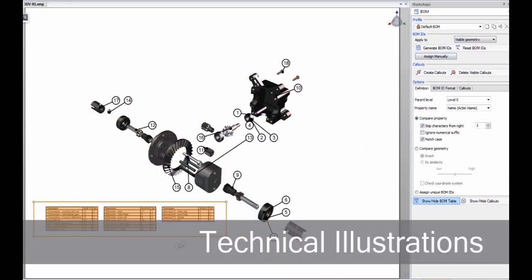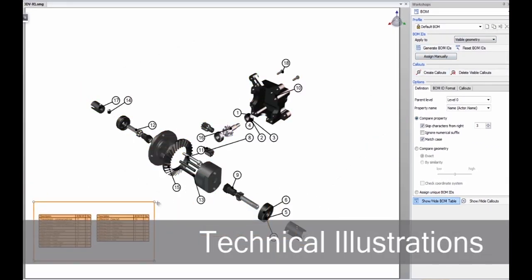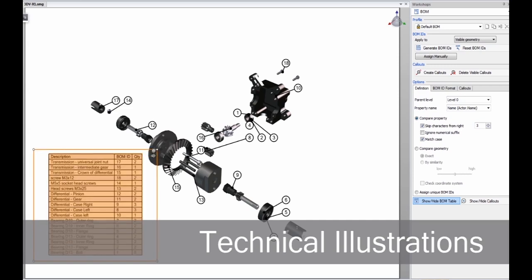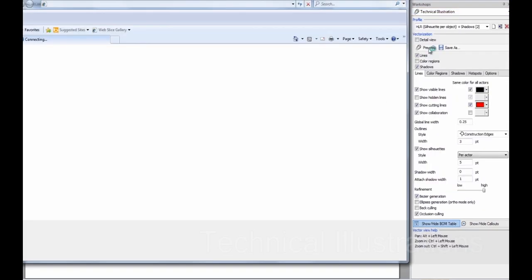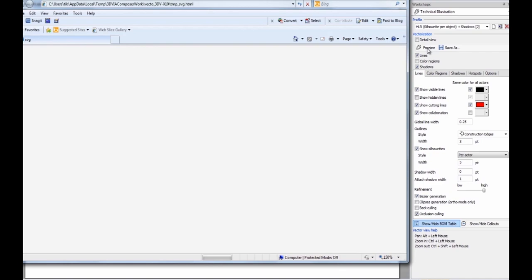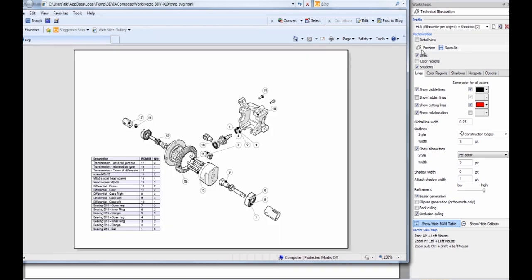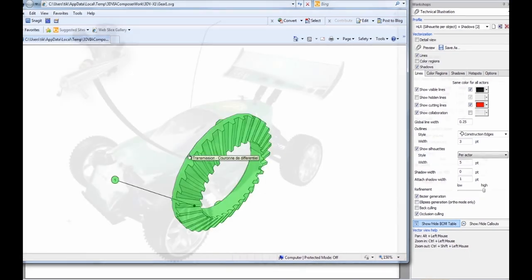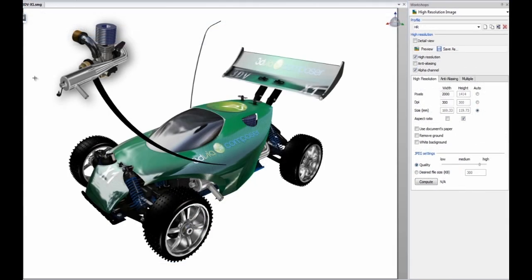Create clear and understandable technical illustrations including BOM tables, exploded views, call-outs, and annotations with just a few clicks, helping you more effectively produce high quality vector graphics for your technical documentation.